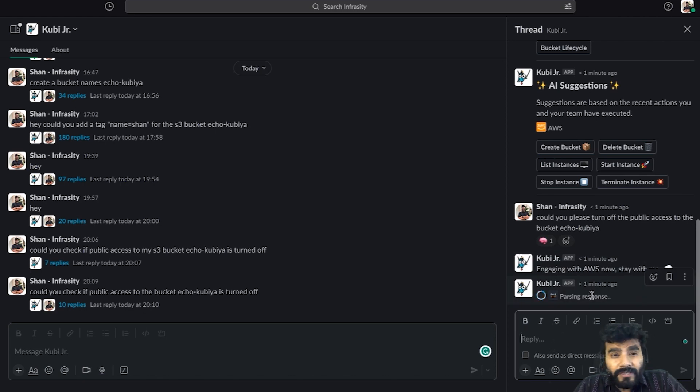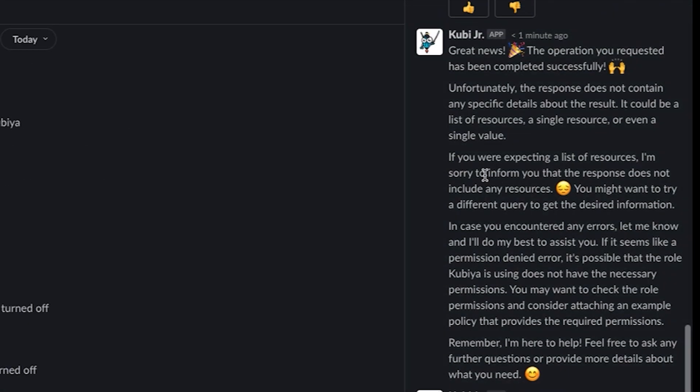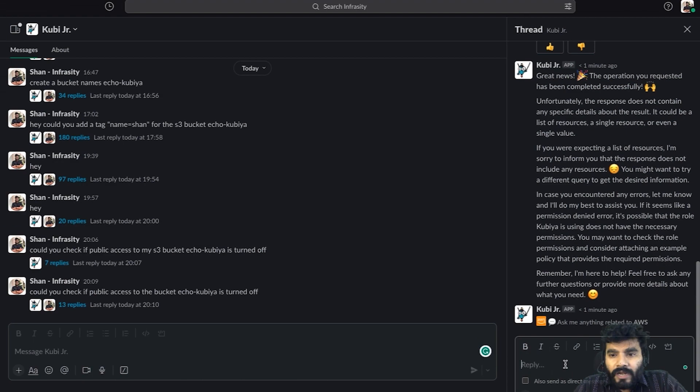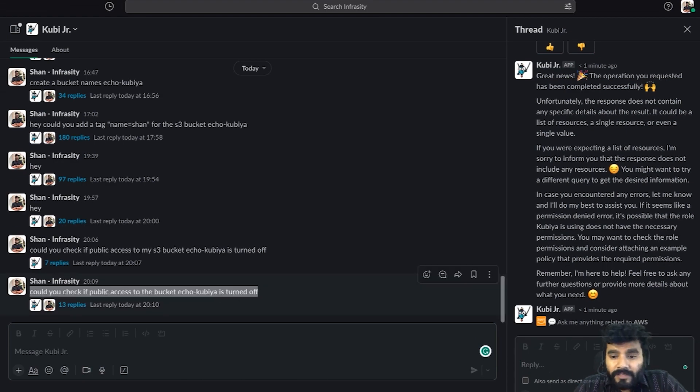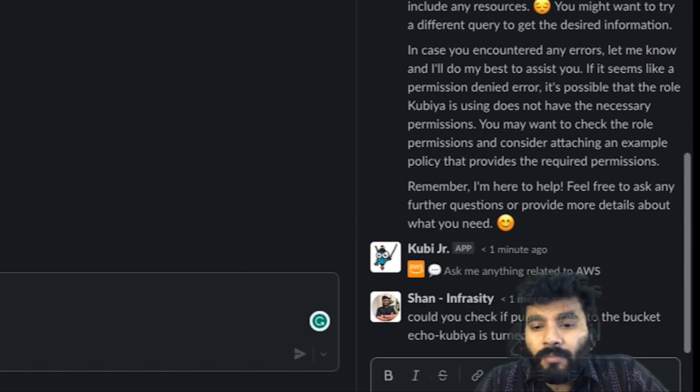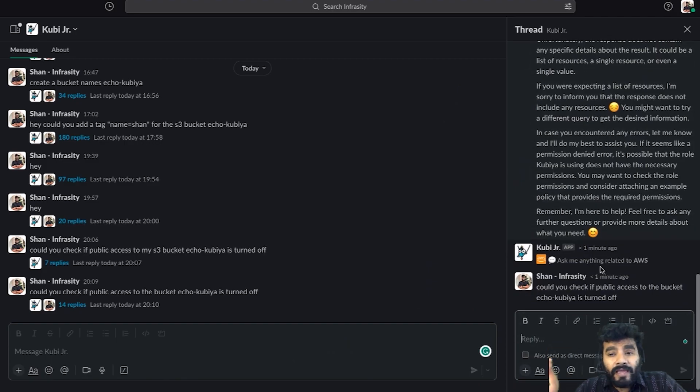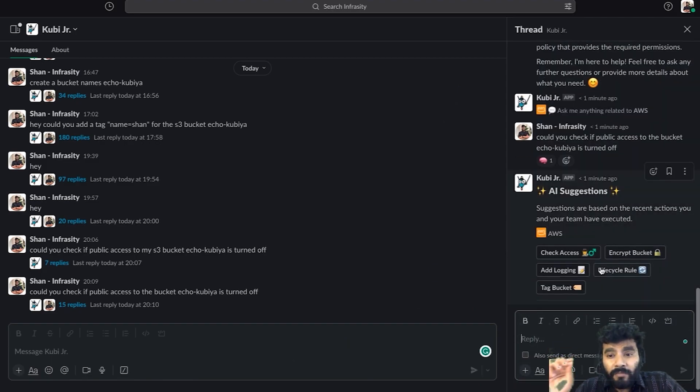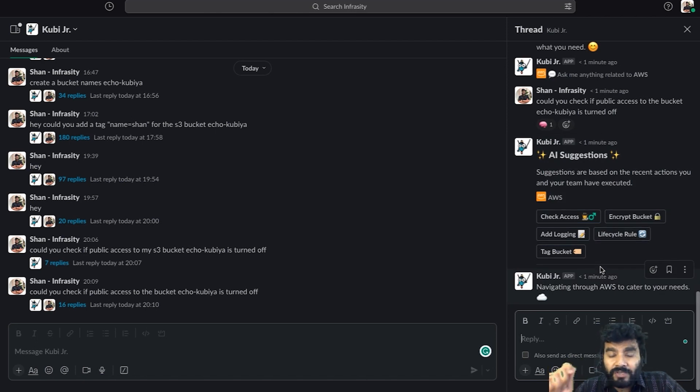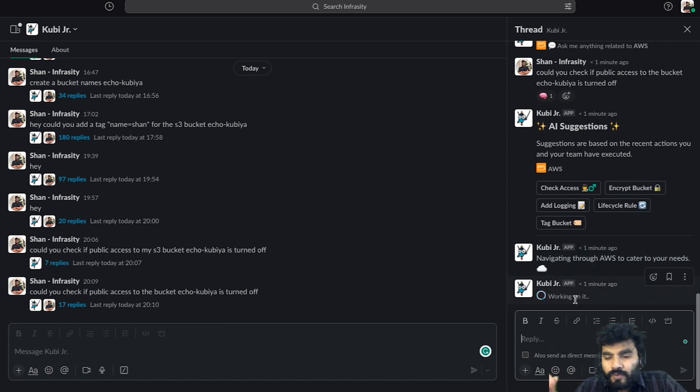As you can see, Kubia is performing the operation. It has successfully completed and says great news, the operation has been successful. Now let's get the details again to verify. This time it should be true when it comes to restricting public access to our bucket. Working on it, and within a few seconds it should pull the information.